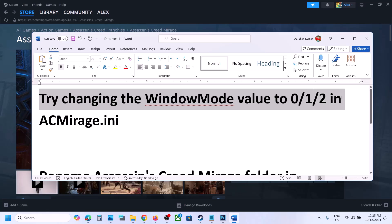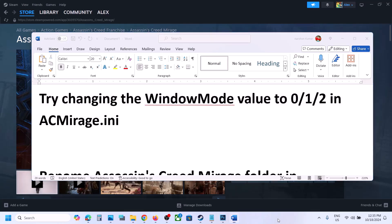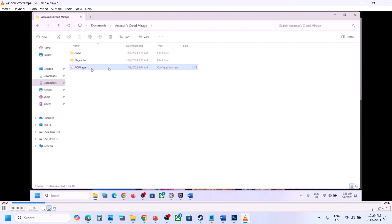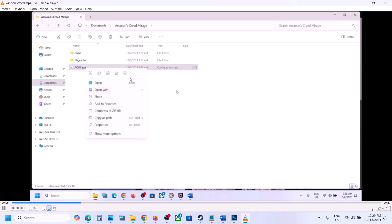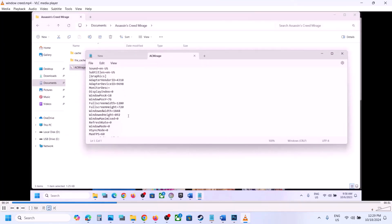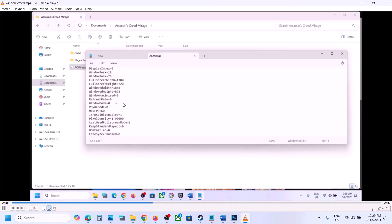Open File Explorer and go to the Documents folder, then open the Assassin's Creed Mirage folder. You will see AC Mirage — right-click on it and open it with Notepad. Scroll down and find 'window mode'. Set the value to 0, then go to File and click Save, then launch the game.